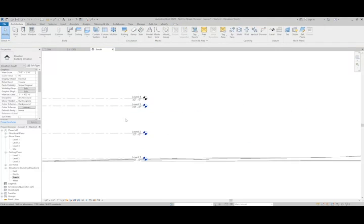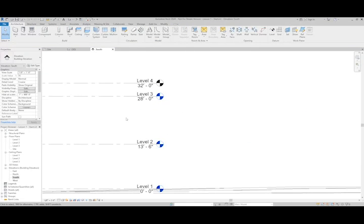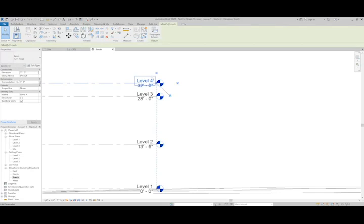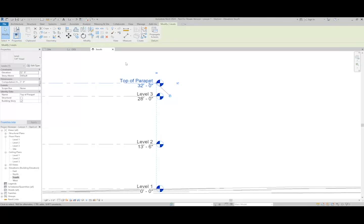Now that I have the levels set, I can go ahead and rename them. Starting with Level 4, I'll call this Top of the Parapet. And Level 3, I'll call that one Roof.